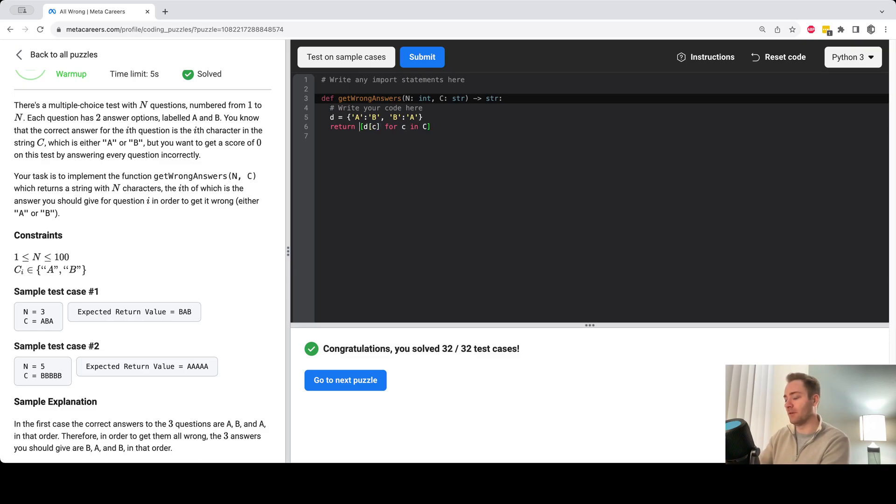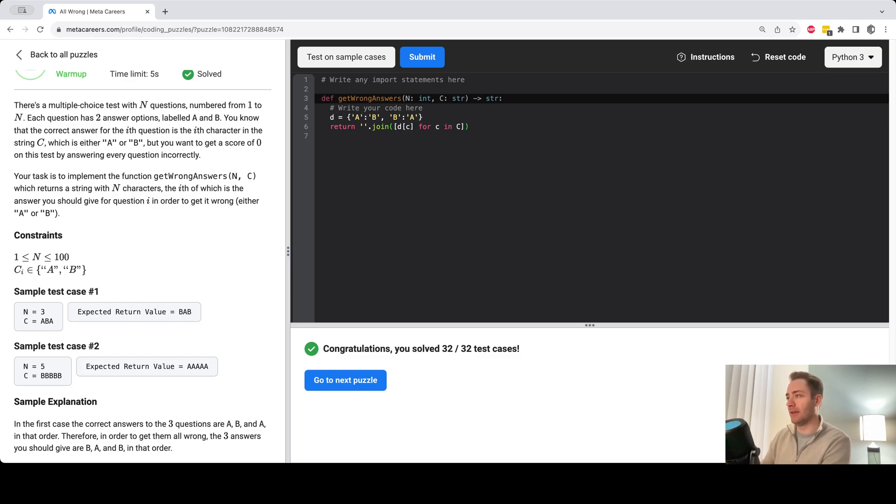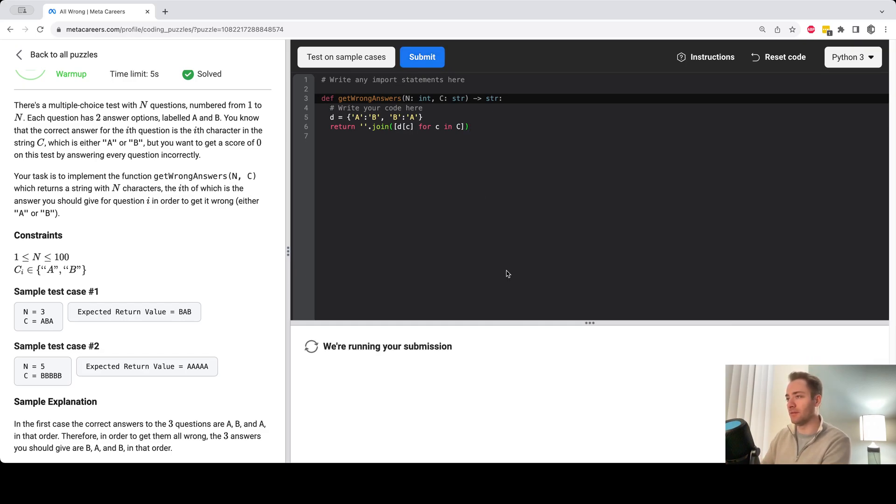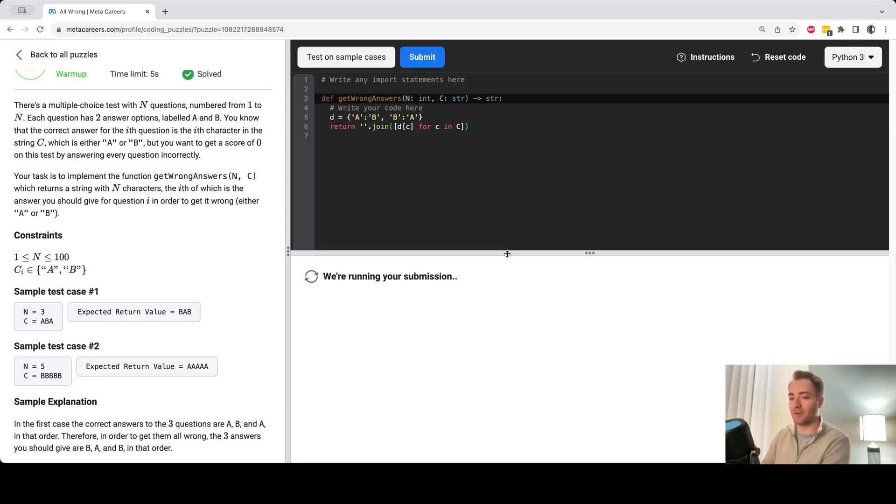this list back into a string I could do the empty string dot join, right? And let's submit that to see if that is enough to solve this particular problem.